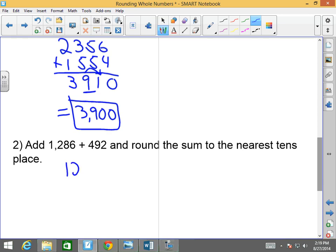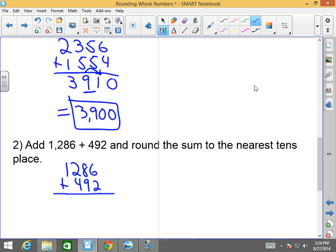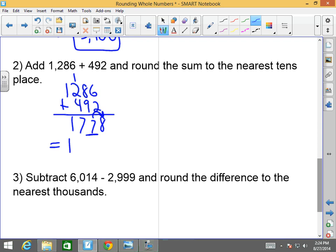Let's add 1,286 plus 492 and round this to the nearest tens place. 1,286 plus 492: 8, then 17 — carry the 1 — giving 1,778. I want to round it to the tens place. I'm looking at the 8 to the right of the tens digit. Since 8 is larger than 5, this rounds up to 1,780. And is only for decimals — no 'and' when reading whole numbers.